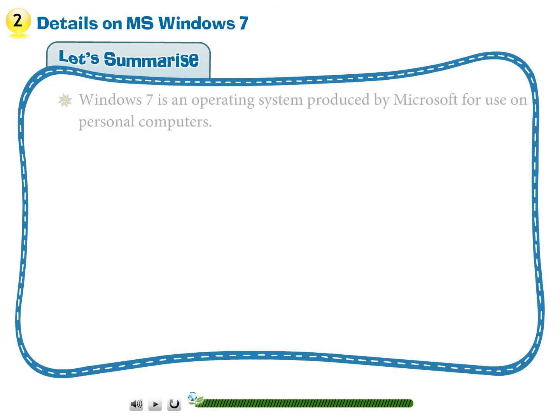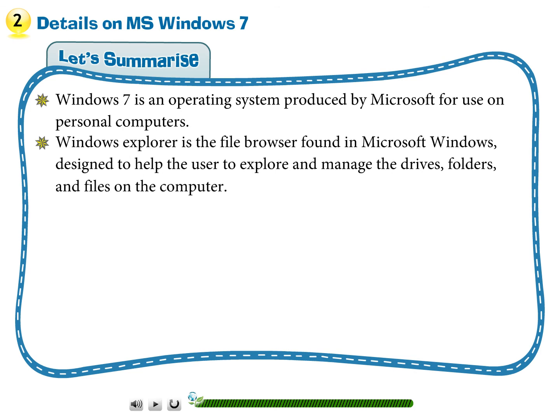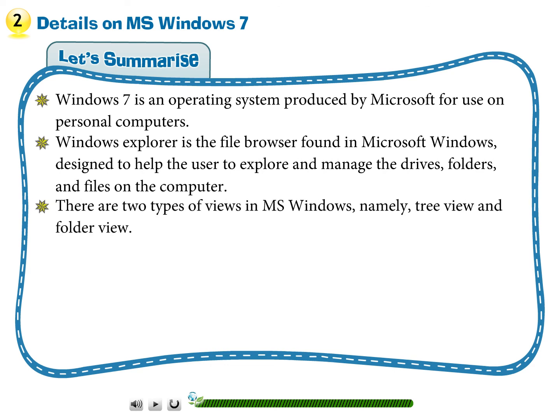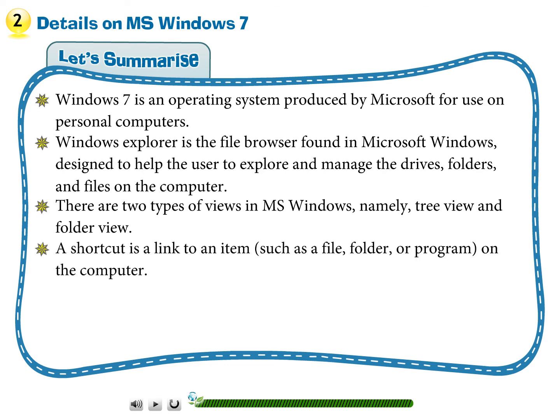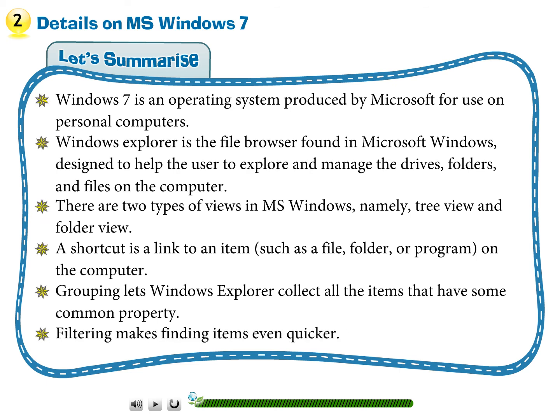Let's summarize. Windows 7 is an operating system produced by Microsoft for use on personal computers. Windows Explorer is the file browser found in Microsoft Windows designed to help the user to explore and manage the drives, folders and files on the computer. There are two types of views in MS Windows, namely tree view and folder view. A shortcut is a link to an item such as a file, folder or program on the computer. Grouping lets Windows Explorer collect all the items that have some common property. Filtering makes finding items even quicker.